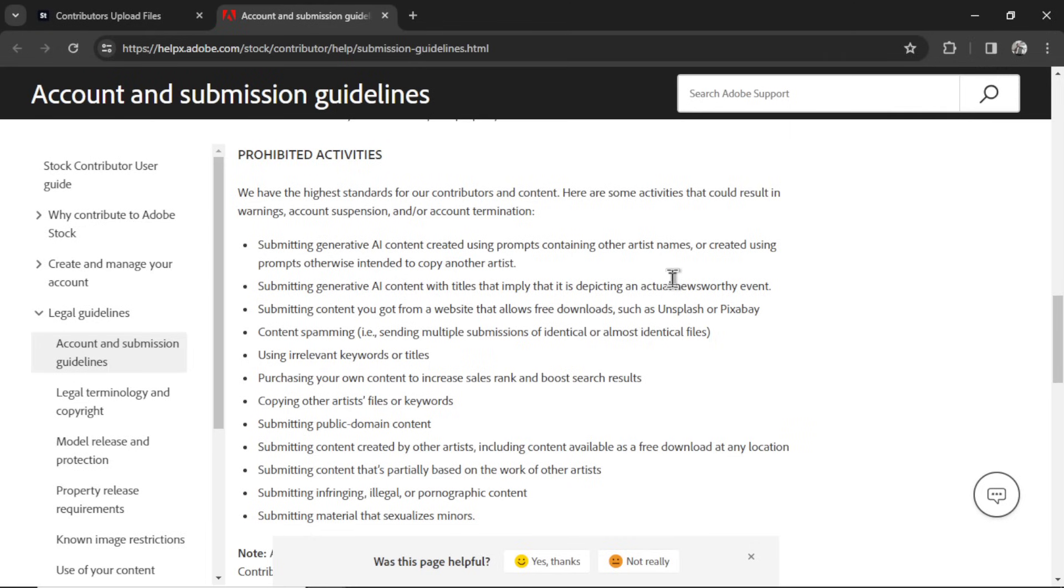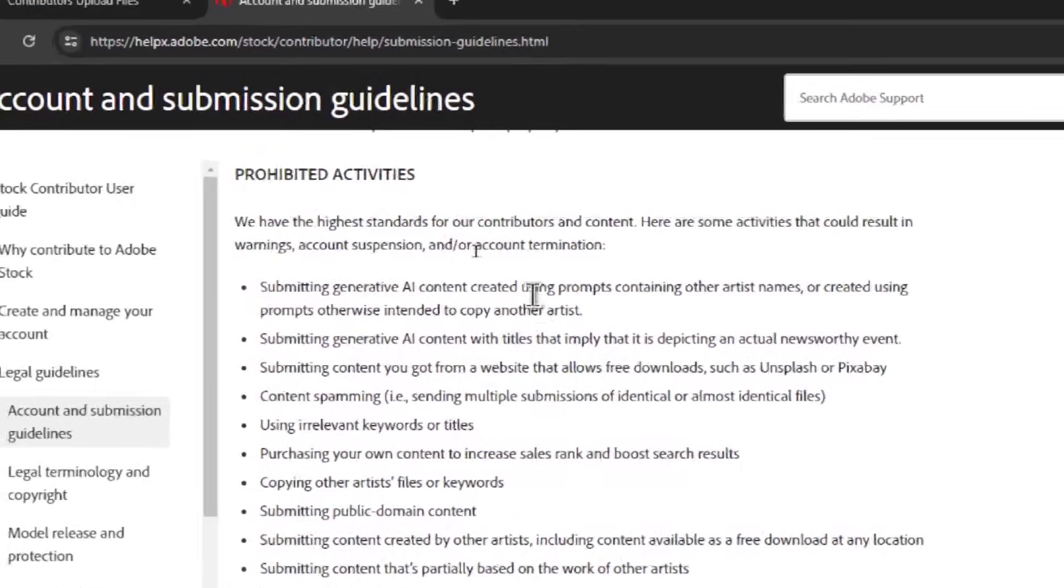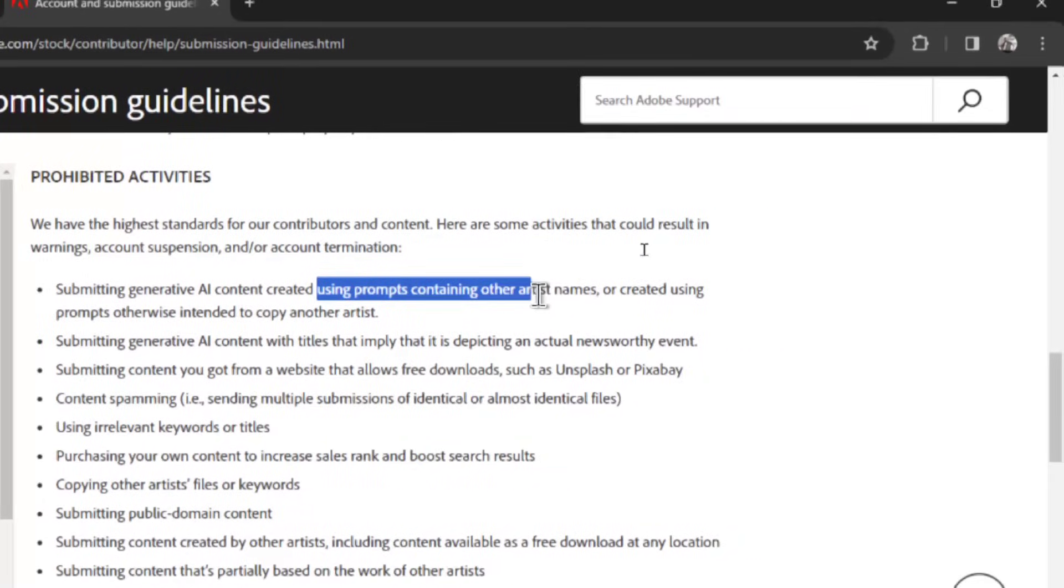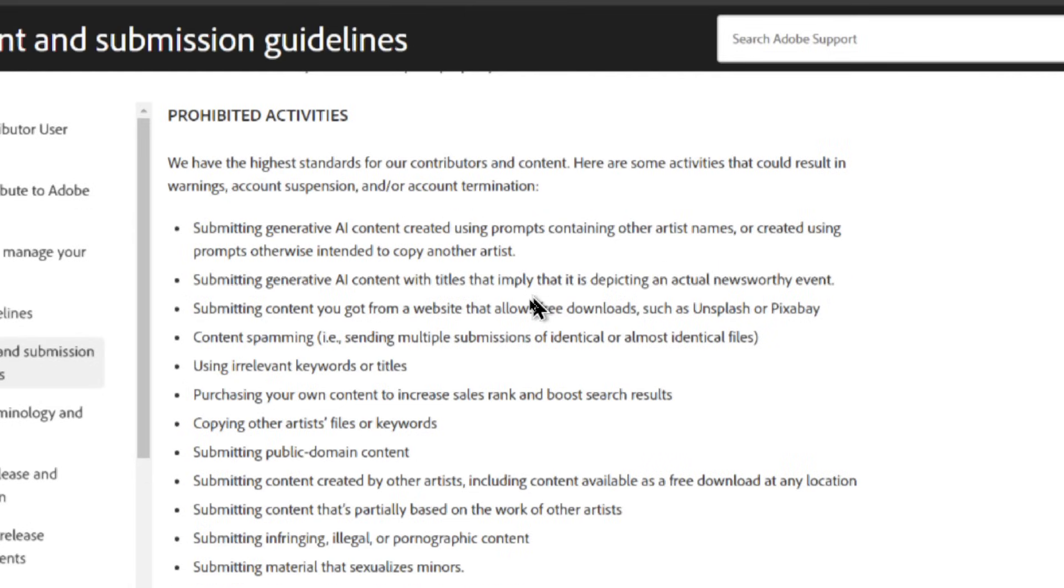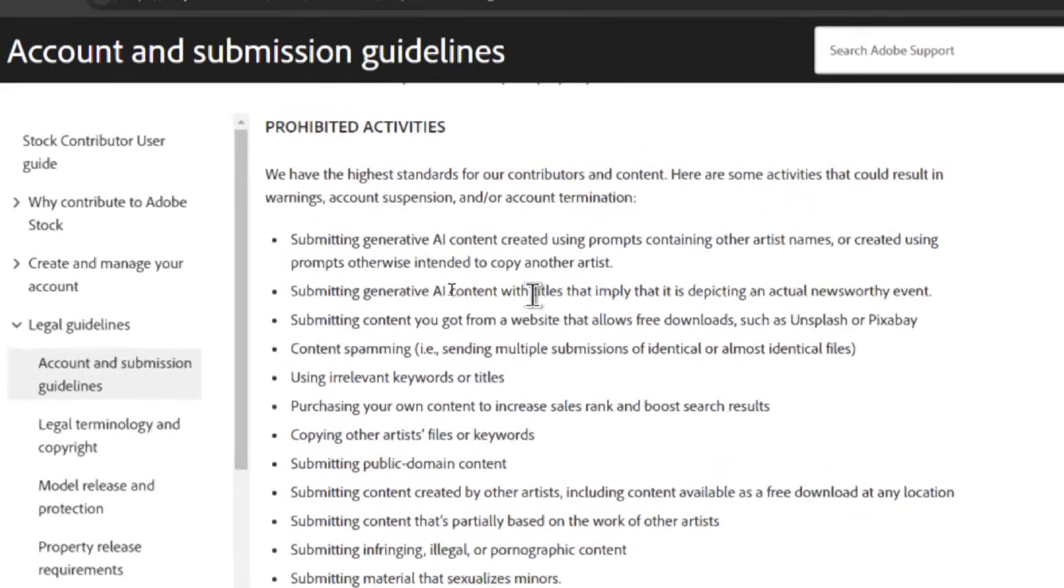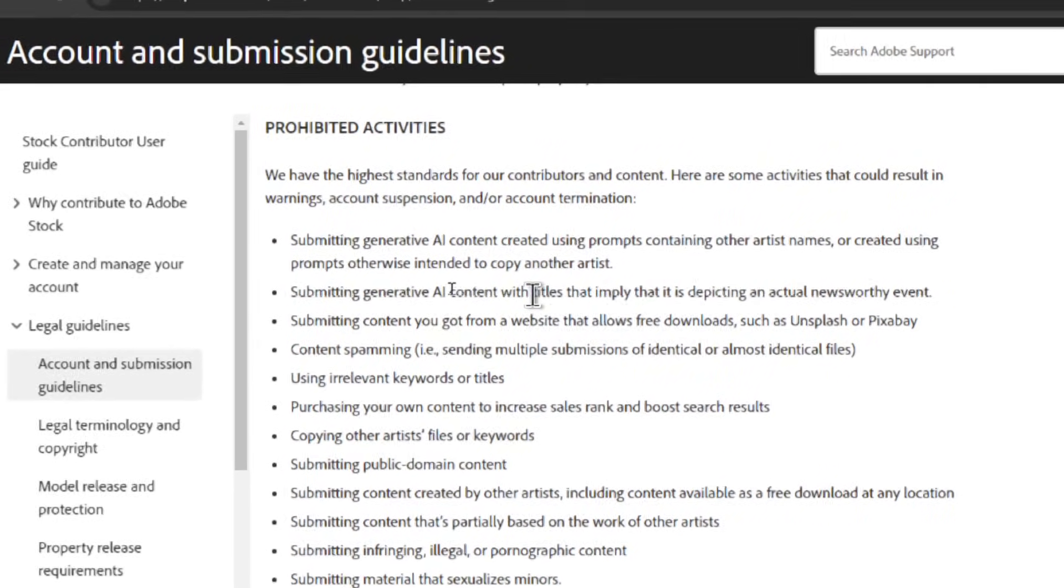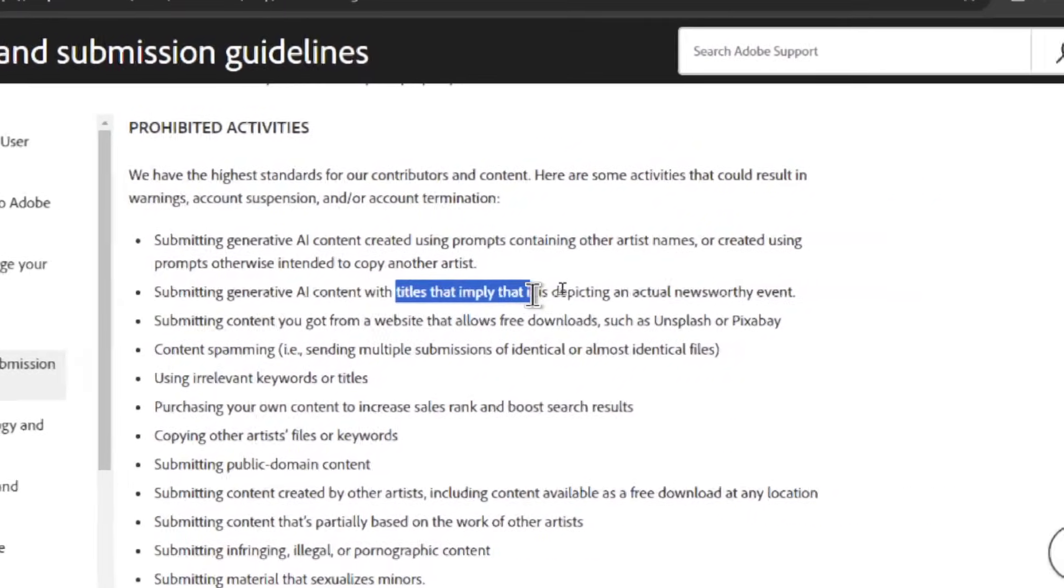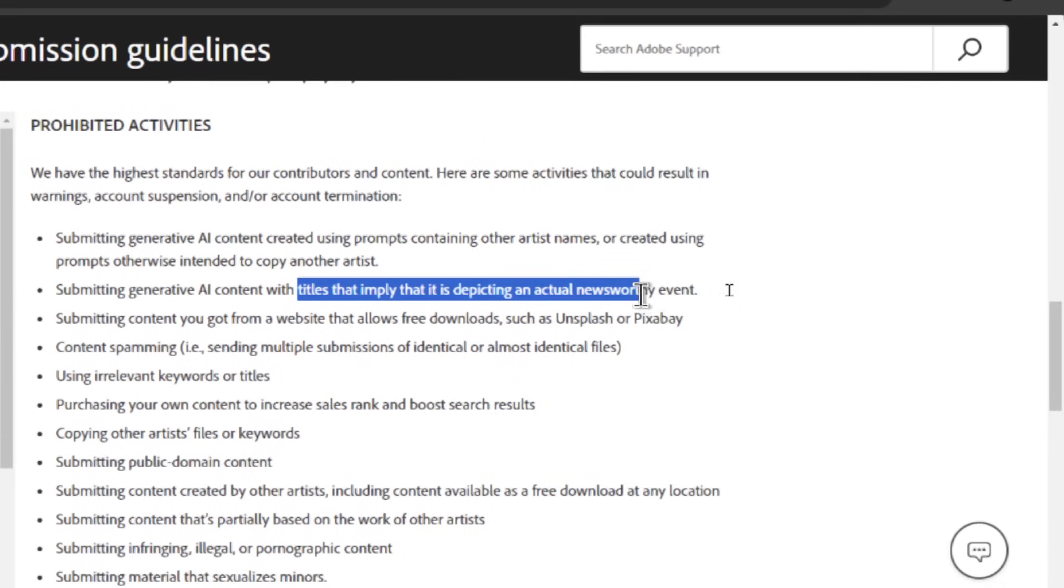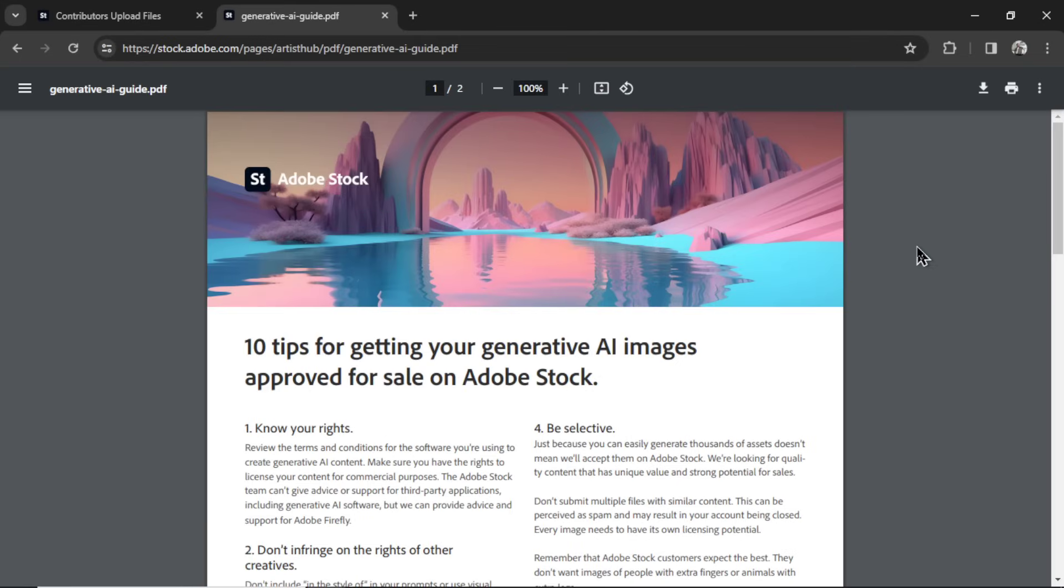There are some rules when uploading AI content. First off, you can't upload AI content that uses prompts containing artists' names or prompts intended to copy another artist. Has to be original. Has to be unique. You can't submit AI content with titles that imply that is depicting an actual newsworthy event. Can't make up an event and then post that image.